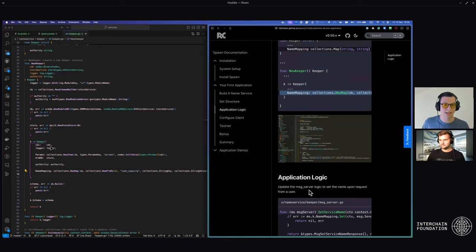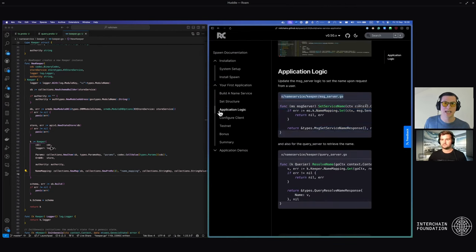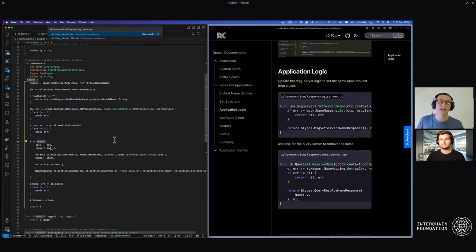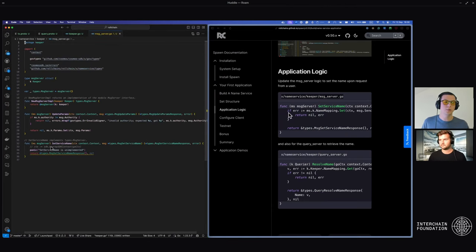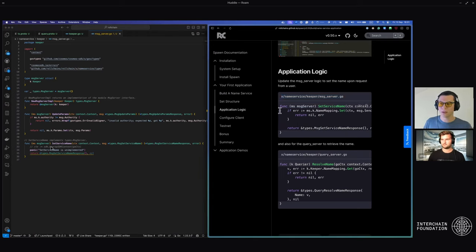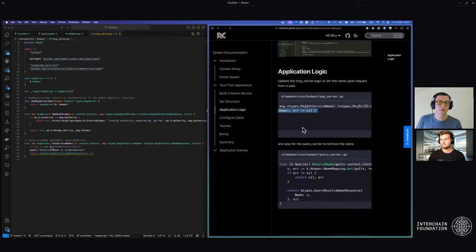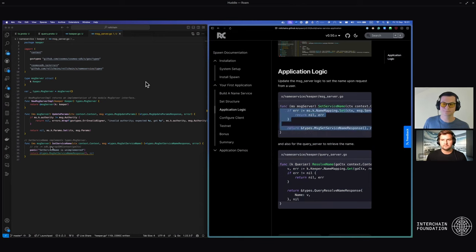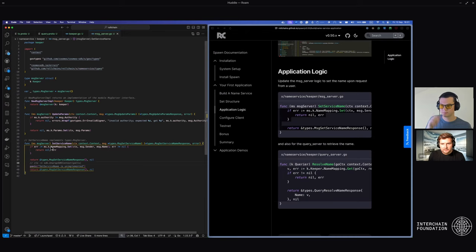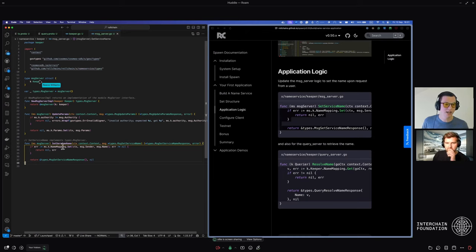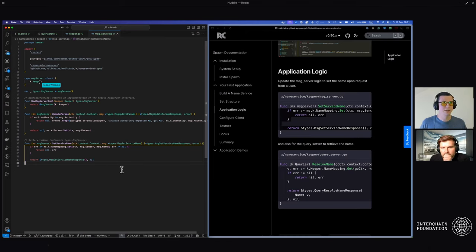Now we get to write the actual application logic. Head over into the message server — a message is similar to an action. When I want to perform an action it goes to this action server, formerly known as the message server. Within here we have this base template on lines 33 to 35 which give you a base for where to put this code. Now we can put in this custom logic, paste it, and delete the trailing lines.